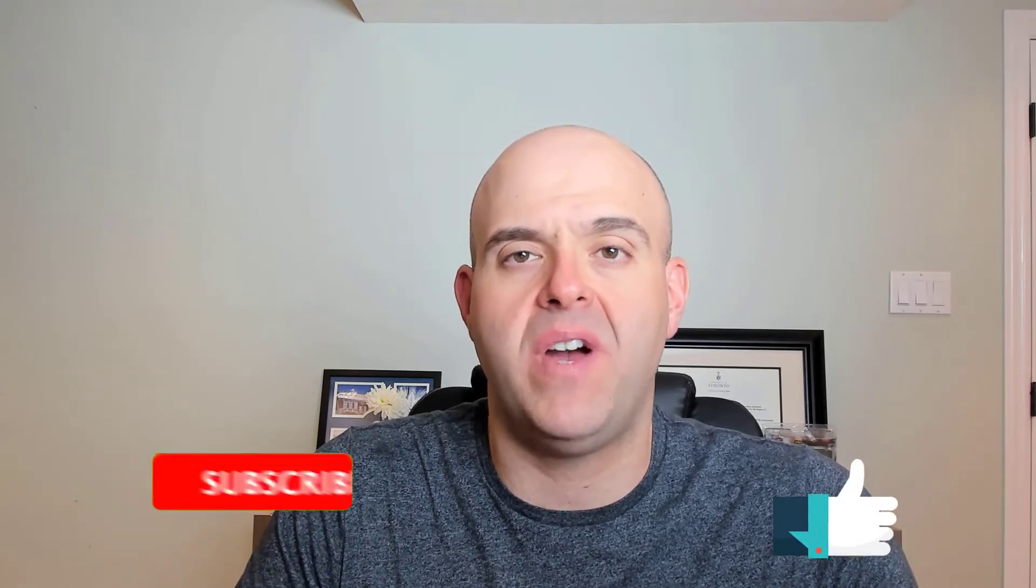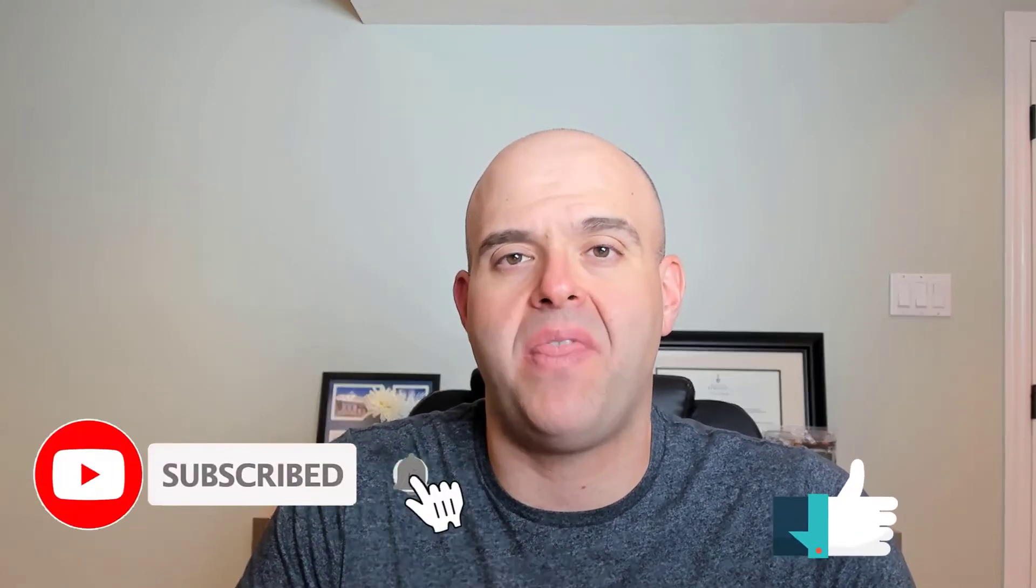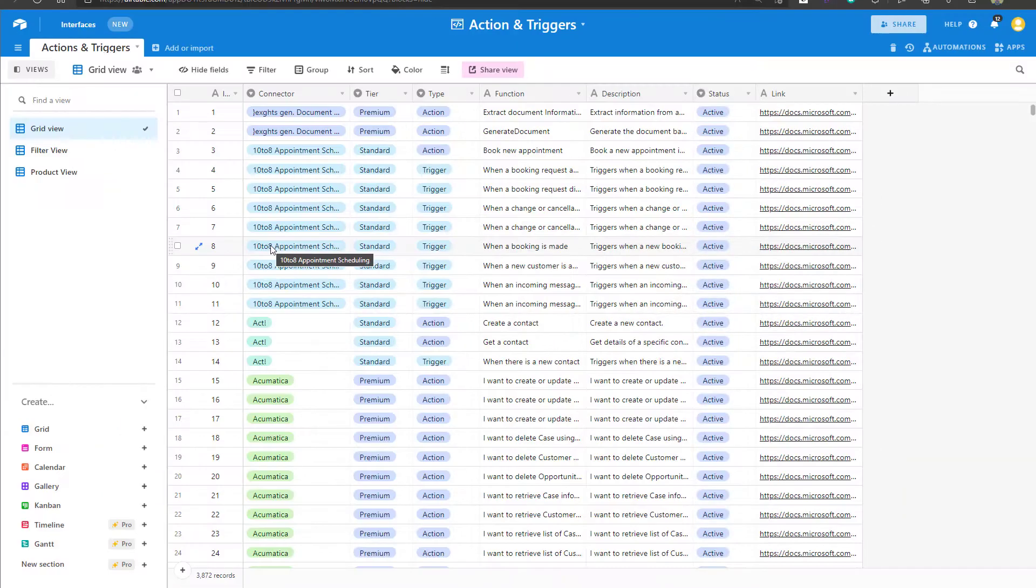Now before we get started, if you find this tutorial helpful, please hit that thumbs up below and be sure to subscribe to stay up to date on the latest Airtable tutorials that I publish. Now let's get started.